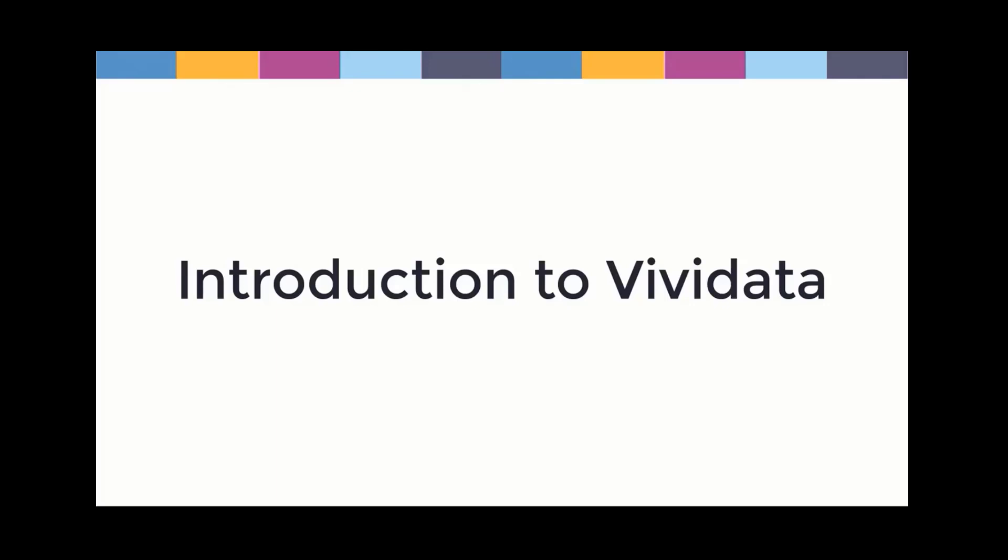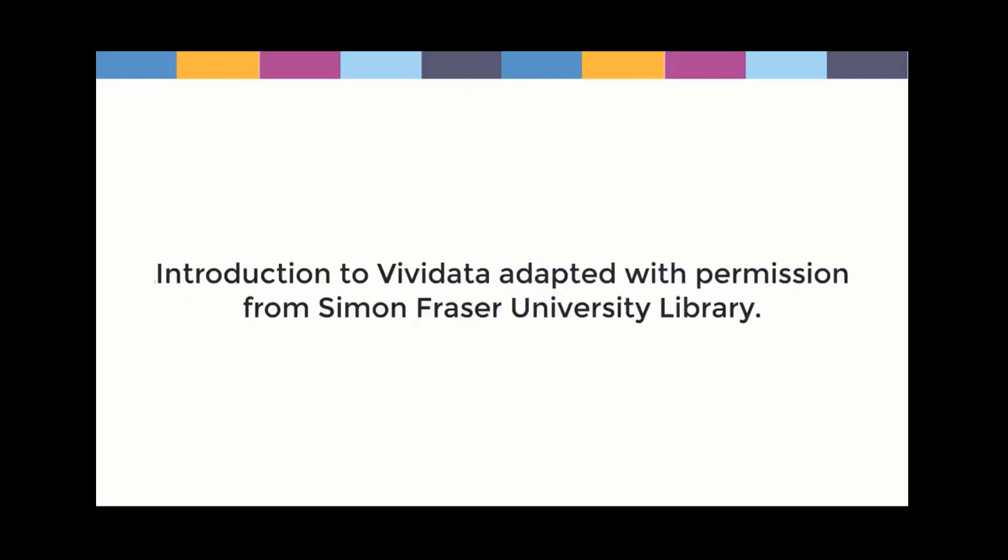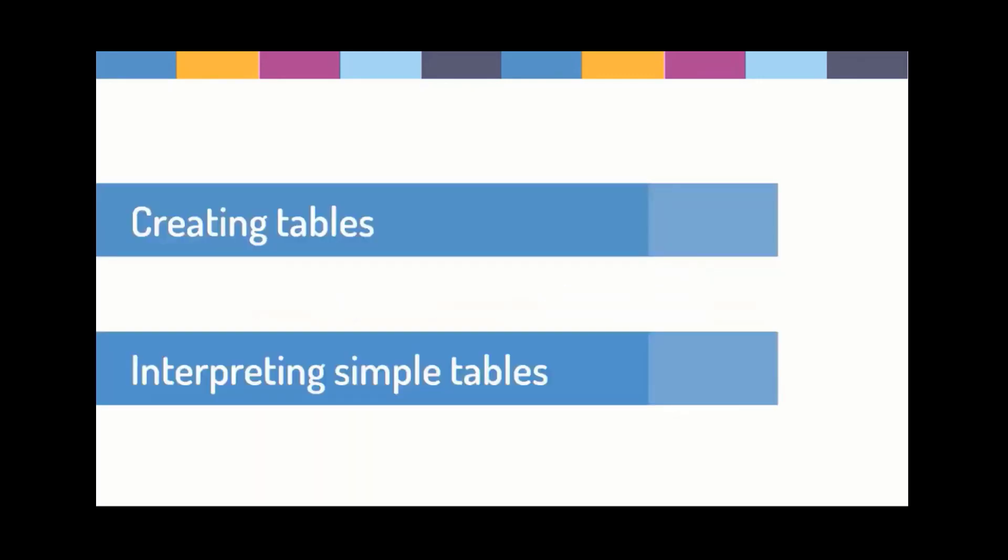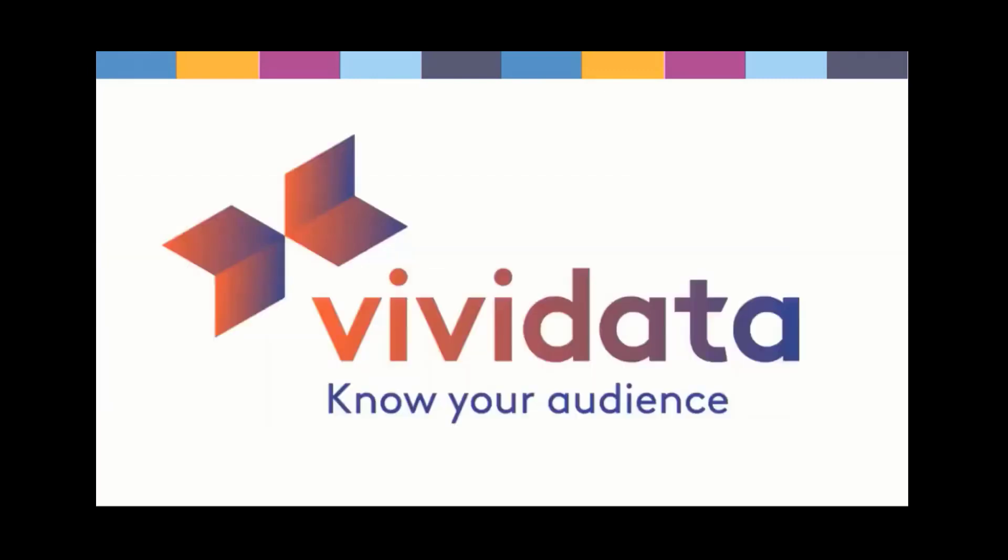Introduction to Vividata. This introductory guide is focused on creating and interpreting simple tables. Vividata is an industry organization created through a partnership between Canadian media organizations and Canadian advertisers.